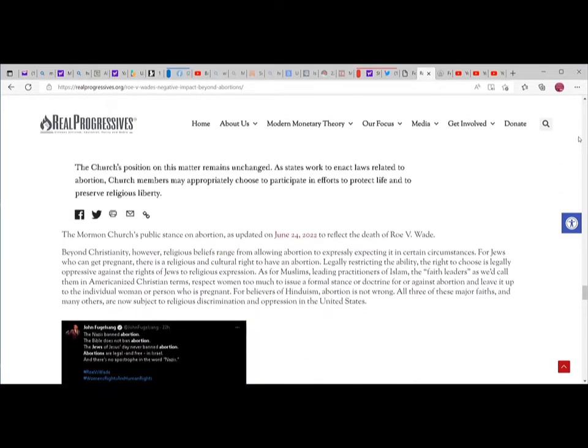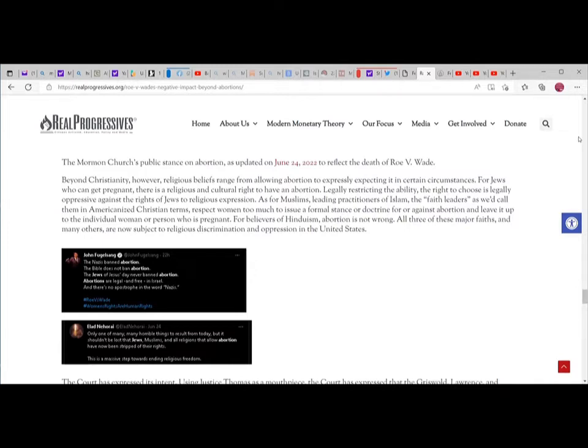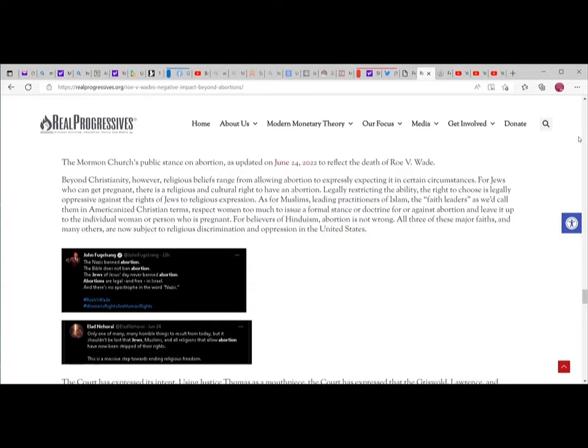Beyond Christianity, religious beliefs range from allowing abortion to expressly requiring it in certain circumstances. For Jews who can get pregnant, there is a religious and cultural right to have an abortion. For Muslims, faith leaders respect women too much to issue a formal stance and leave it up to individual women. For believers of Hinduism, abortion is not wrong.